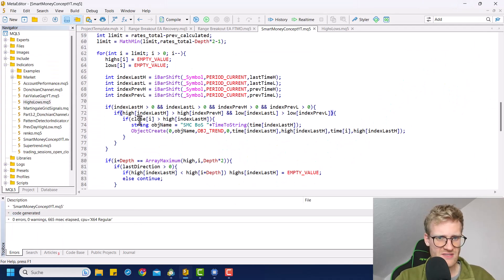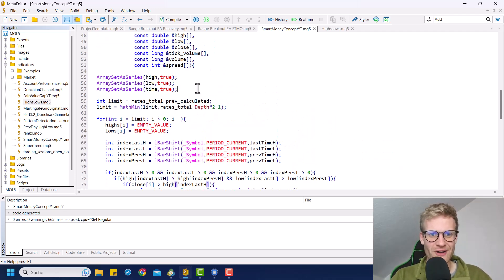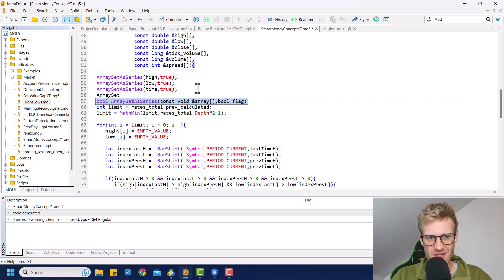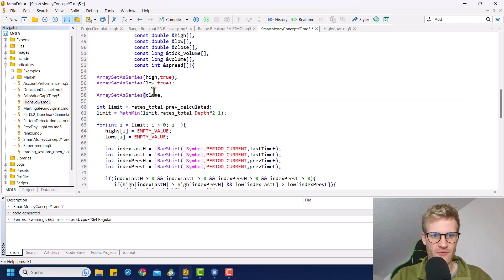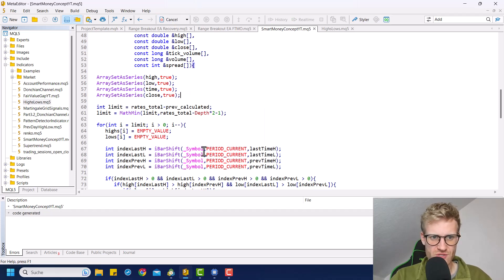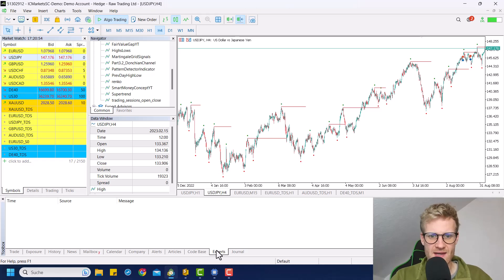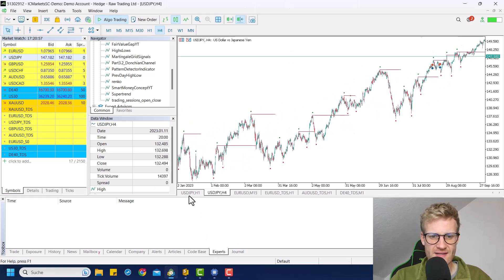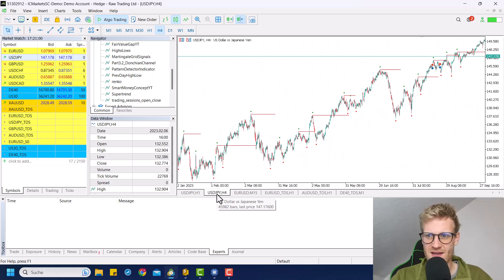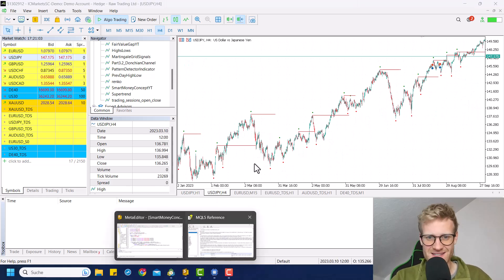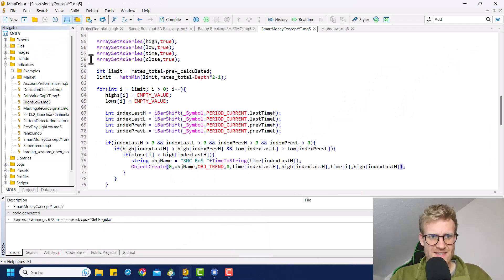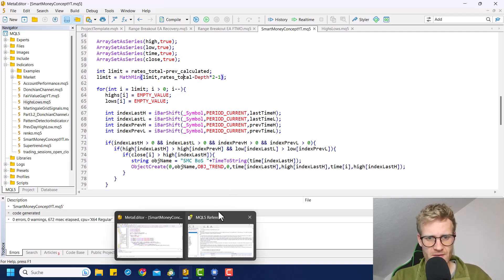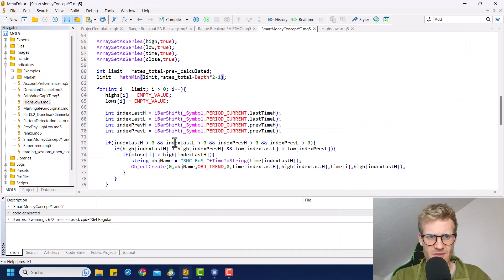Let's try to fix this. If close is greater than high at index last high — okay, so I figured out one important thing. Because we are working with the close array here, we will of course have to set this as a series array before we do so. When we do this and have a look at the code again, it's still completely messed up, so this was not the solution. But it's still necessary to do so. Okay, as I just figured out, this was indeed important, but the drawing did not update because we didn't delete the previous ones.